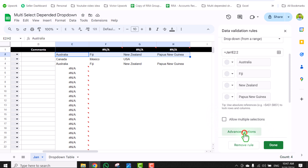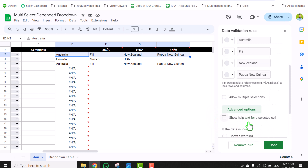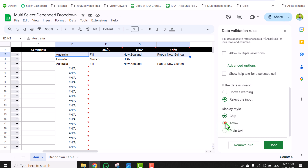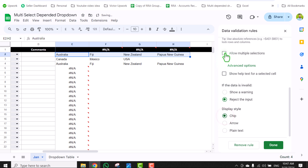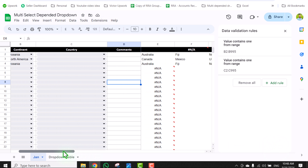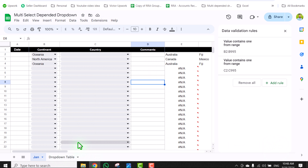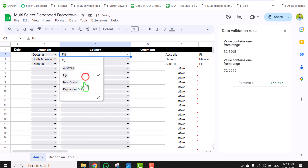Scroll down a little — this is a new feature available in Google Sheets. Click on Advanced Options, then click Arrow Format. Allow Multiple Selection is off by default. You must select the Chip option, and now you can enable Allow Multiple Selection. Hit Done. Now going to column C, our multi-select dependent dropdown is ready.